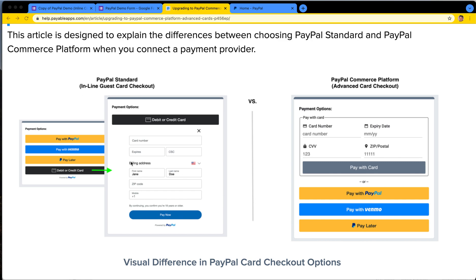PayPal Standard is really just a standard PayPal account. It could be a personal account or a business account, available in 130 different regions around the world. PayPal Standard is by far the most common and versatile PayPal account. If you have a PayPal account, it's most likely a PayPal Standard account.